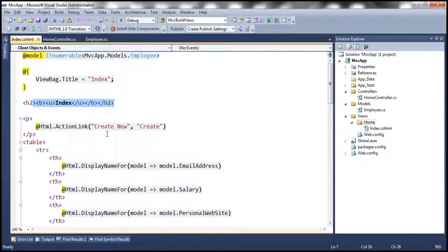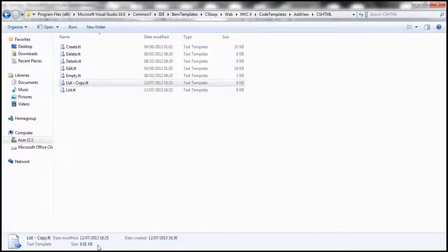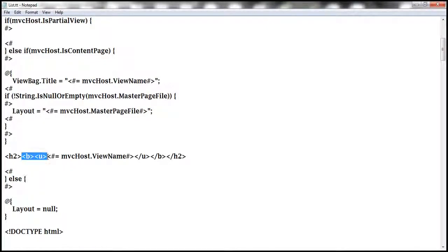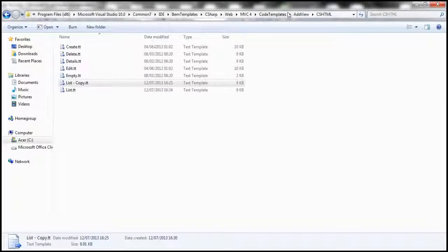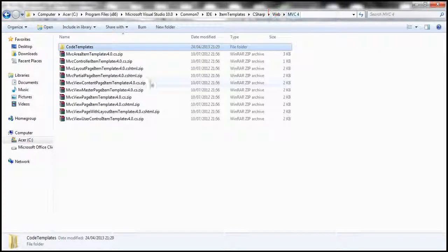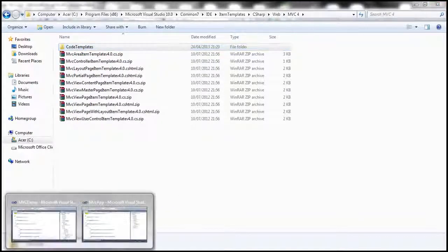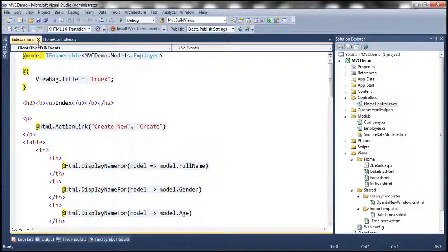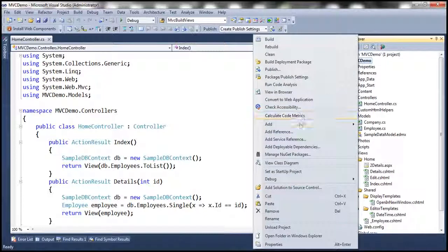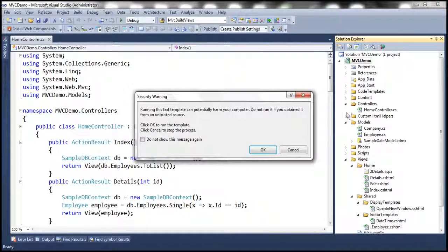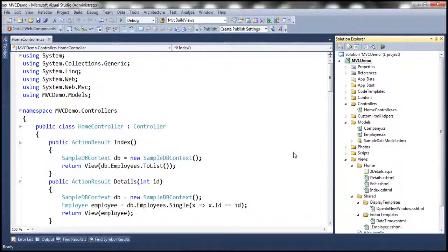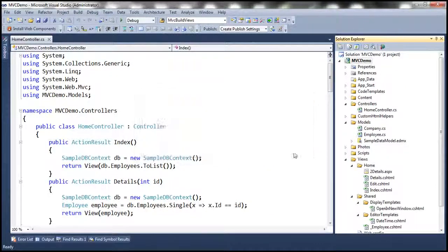However, there might be situations where you want to customize templates only for a specific project. If that is the case, first undo those changes — get rid of the bold and underline tags and save the file. Then copy the entire Code Templates folder and paste it within the root directory of your specific project. The moment you do that, Visual Studio will try to run them automatically — click Cancel, because we don't want that.